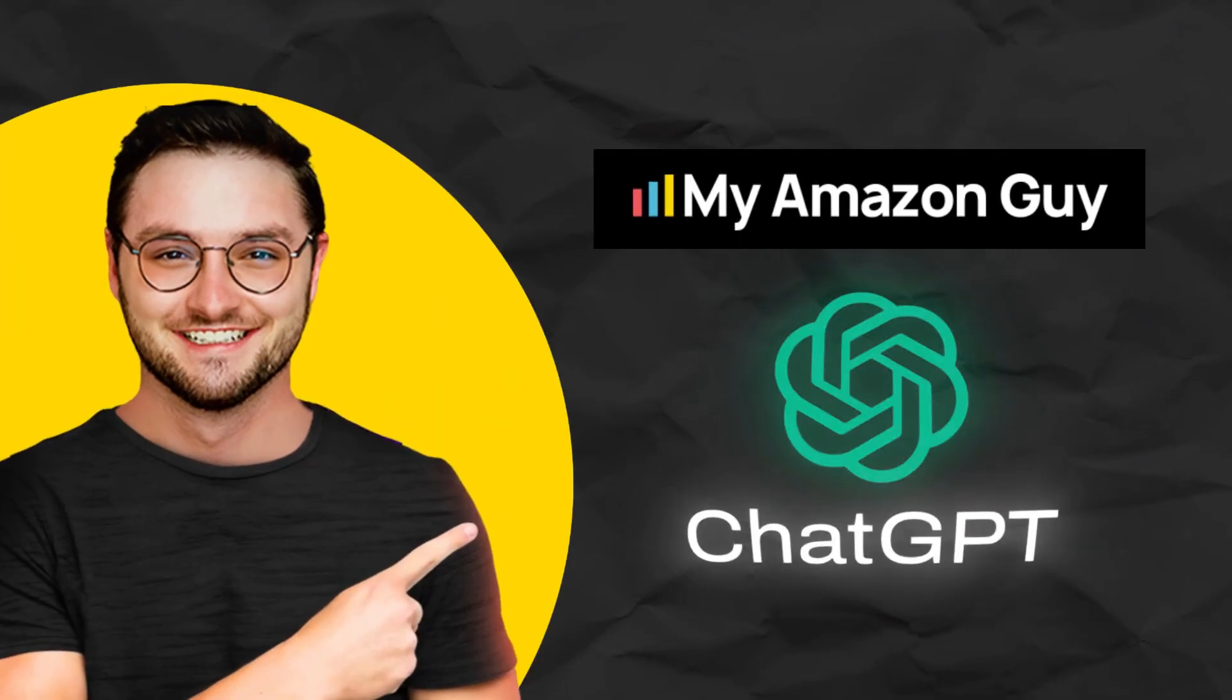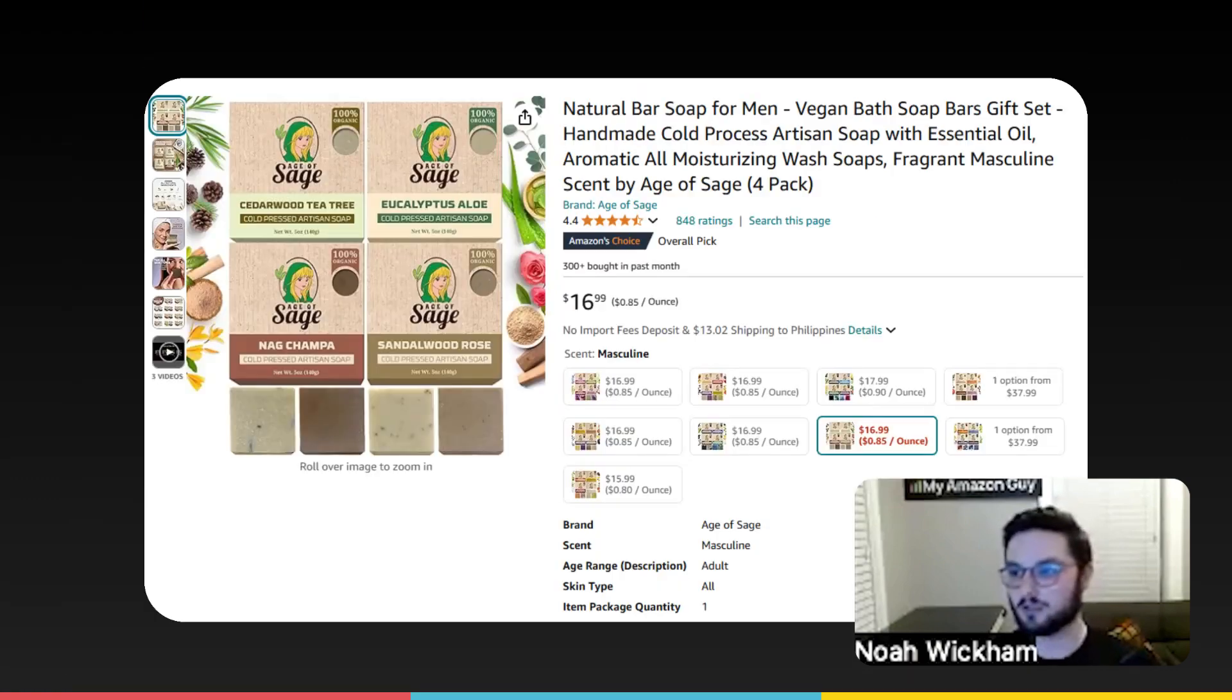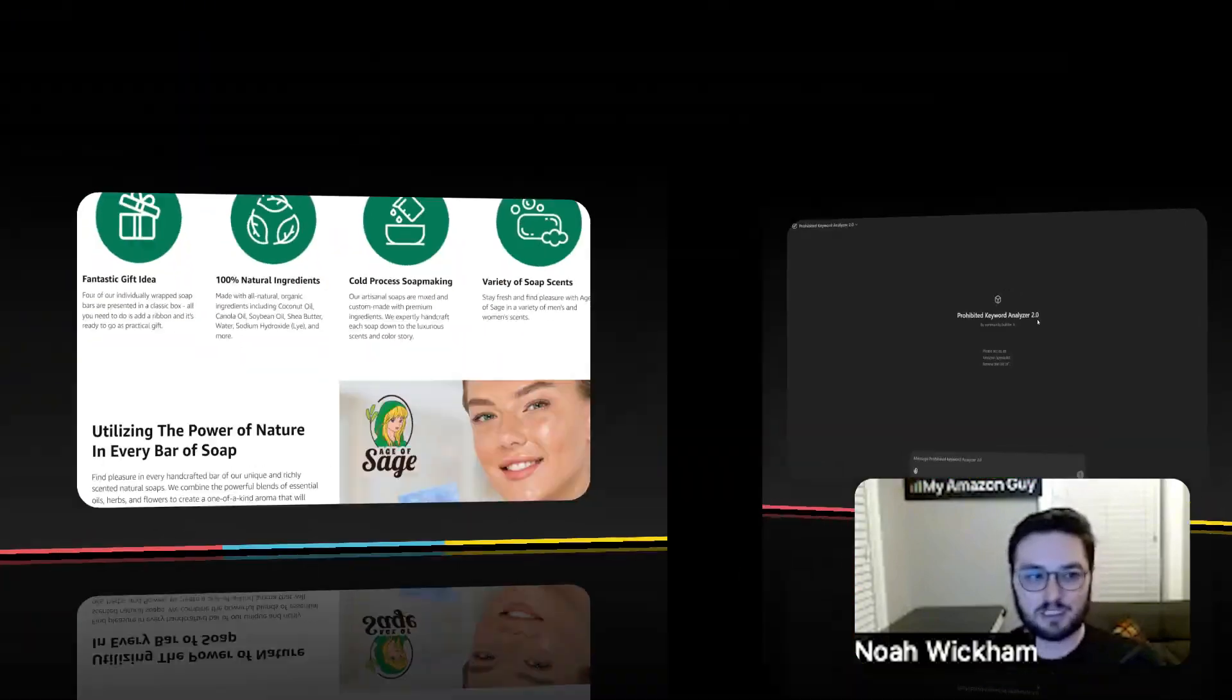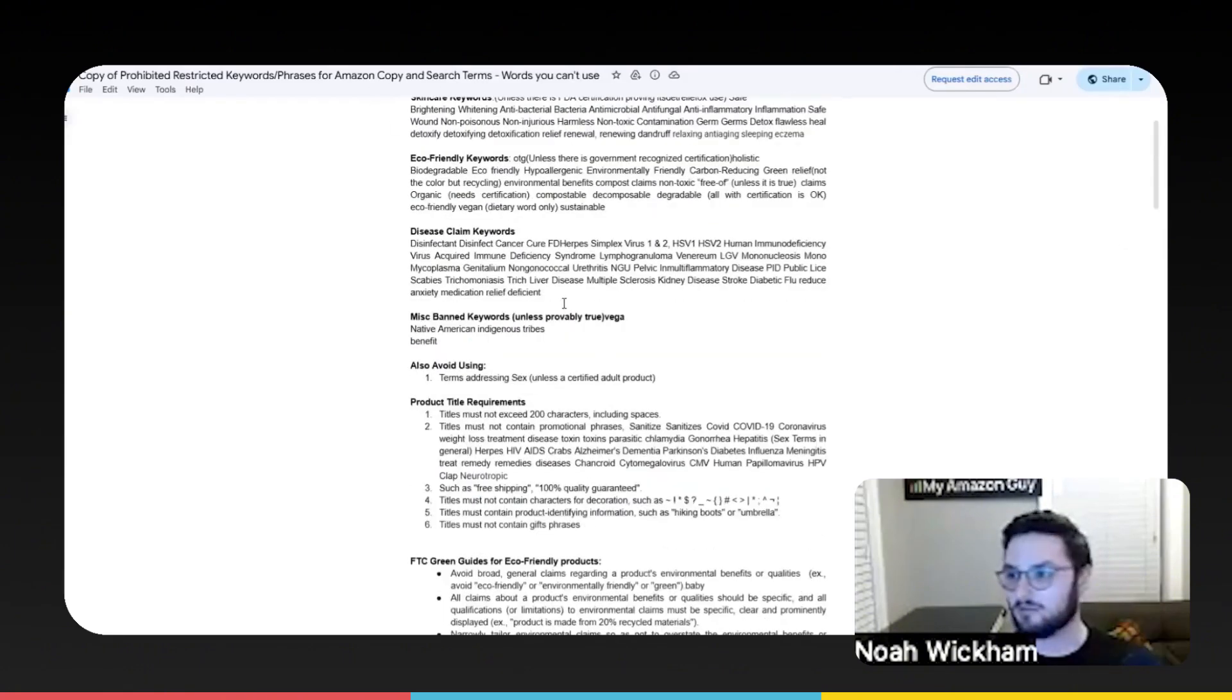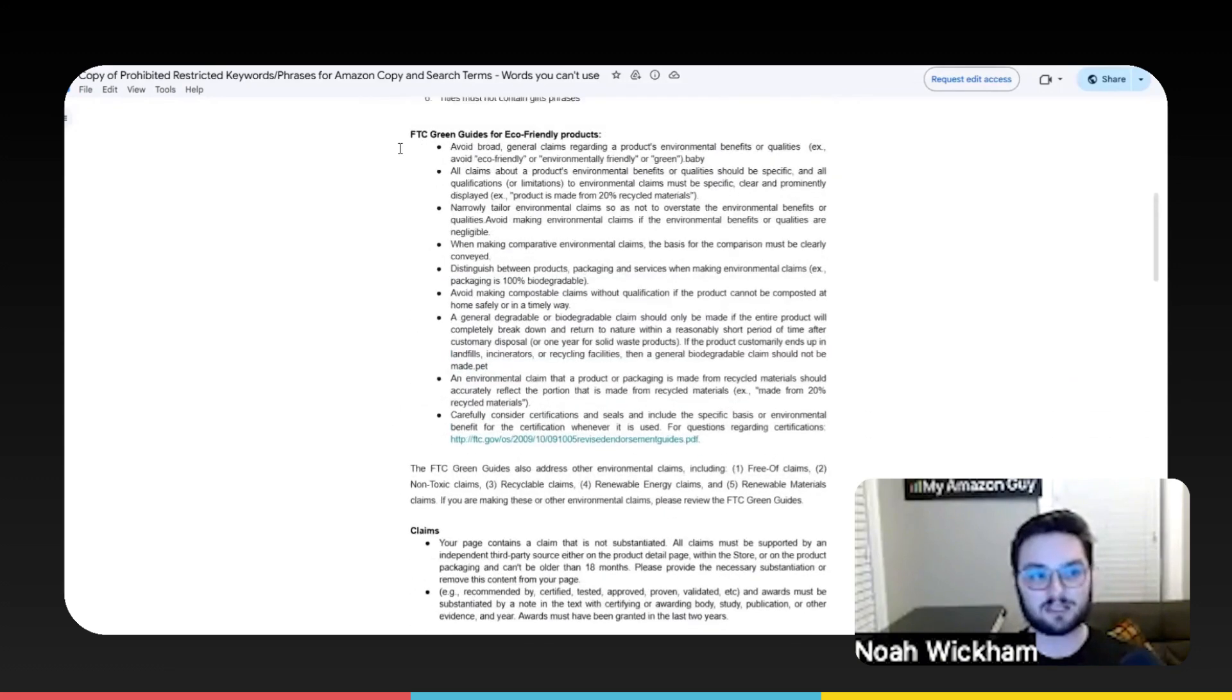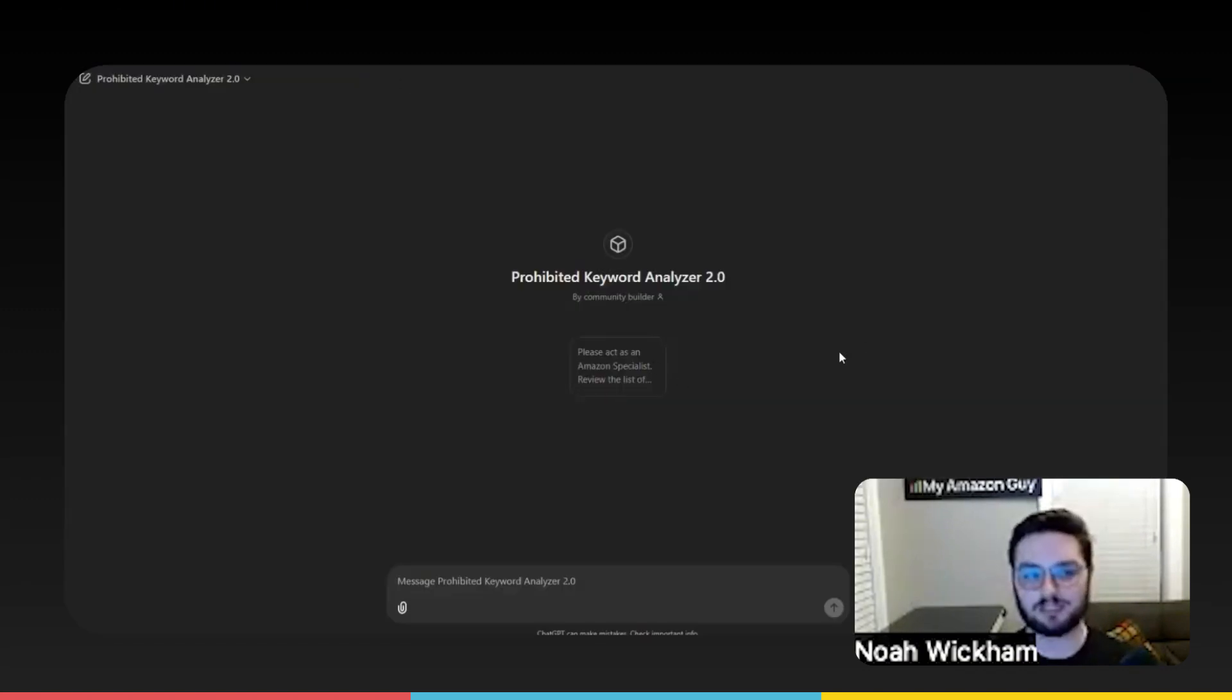I'm going to be sharing a custom GPT that we created. Still somewhat in the works. We're tweaking it all the time based on how we currently use it. The purpose behind this custom GPT is primarily for prohibited keyword analyzation. That means we're going to use it for our title, bullet points, our description, and anything in between. The way that we've achieved this is by having an entire catalog of everything that is prohibited, the purpose behind why it is prohibited, even certain terms, even things like FTC guidelines in here, uploading that, and then having certain prompts on the backend for the GPT to actually act off of.